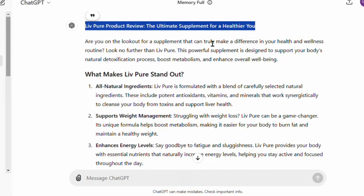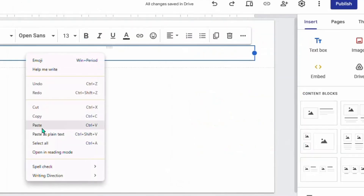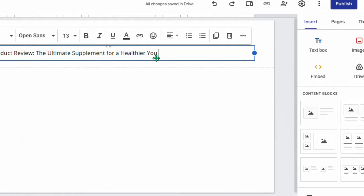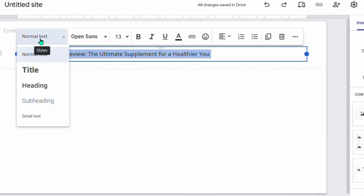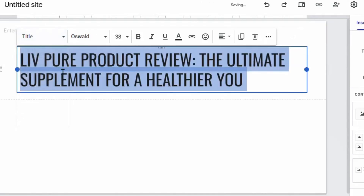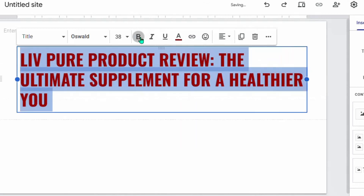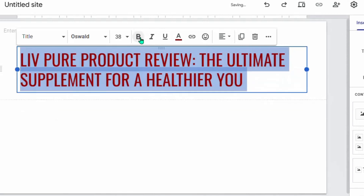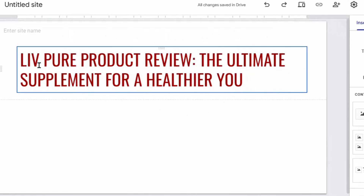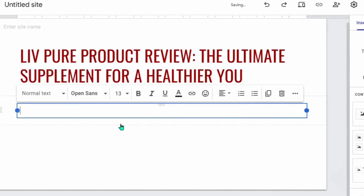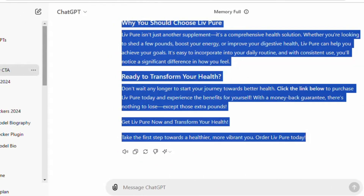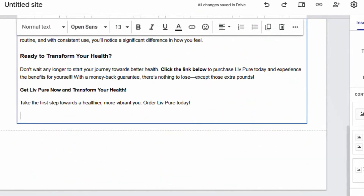You can ask ChatGPT to add more content if needed. Copy the title from the ChatGPT output, go back to Google Sites, and paste the title. Highlight it, click 'Normal,' and change it to 'Title' so it formats as a heading. You can also change the color — for example, dark red — and make it bold. The title becomes: 'LivPure Product Review: The Ultimate Supplement for a Healthier You.' Then add another text box, go back to ChatGPT, copy the full article, and paste it into Google Sites.